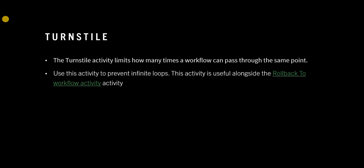What that means is, if your workflow is going through the same point again and again, it might lead into an infinite loop. For example, it usually happens in rollback to activity.